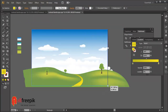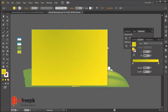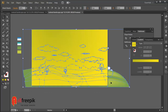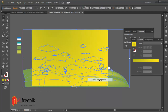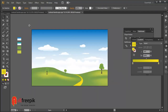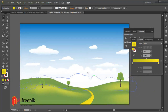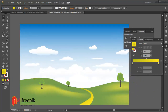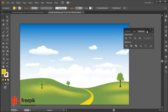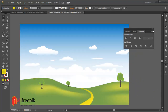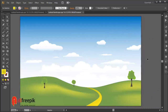Finally, your natural landscape background design is now ready. Please follow step by step — it is an easy way to create a vector landscape background design in Adobe Illustrator.